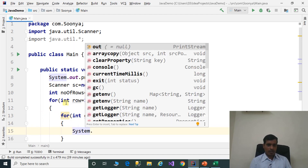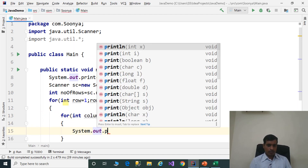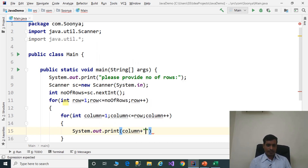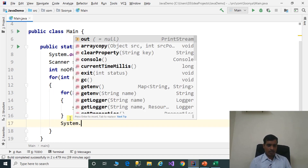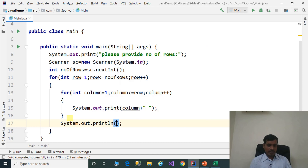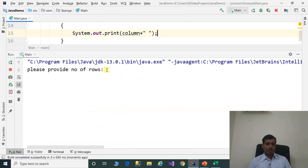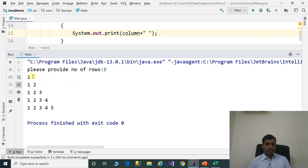System.out.println to print the column value. Execute this program without debugging — go to Run, click on Run Main. Please provide number of rows: 5, enter. We are getting output as 1, then 1 2, then 1 2 3, then 1 2 3 4, and so on.